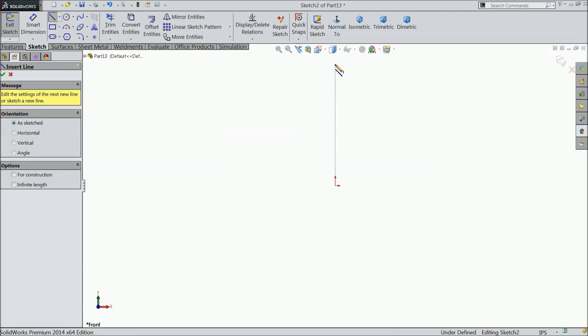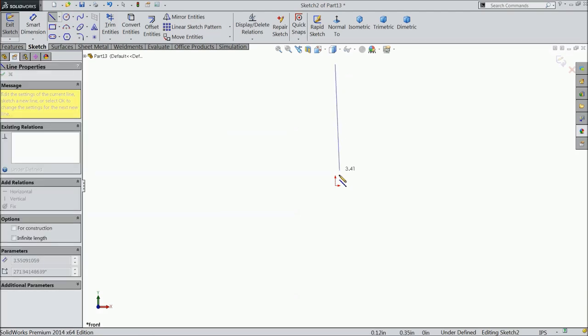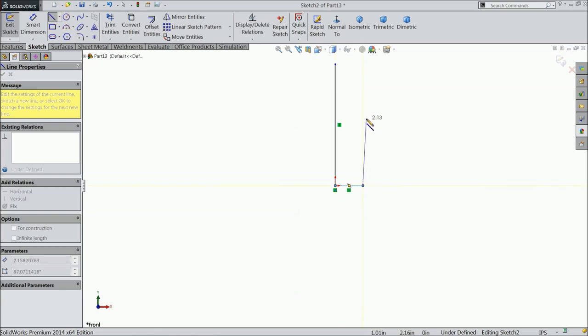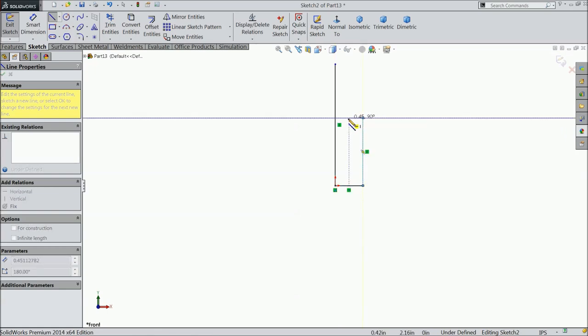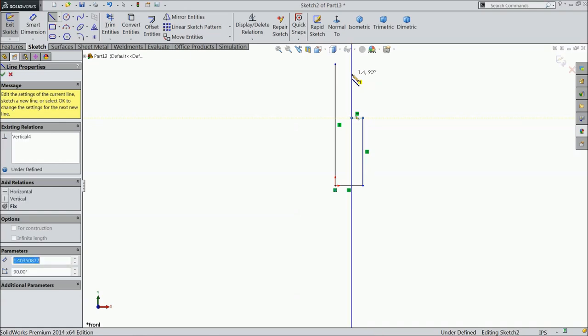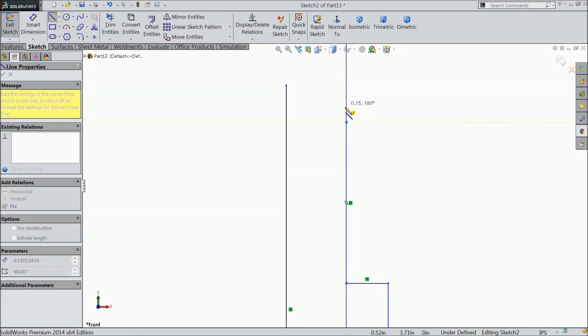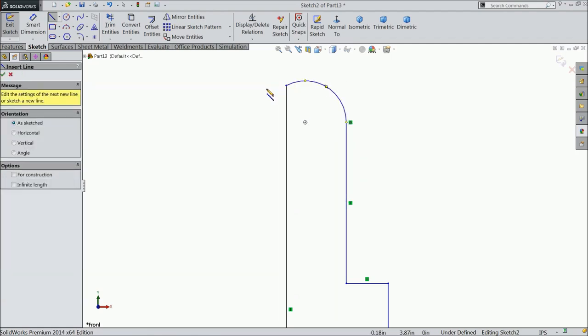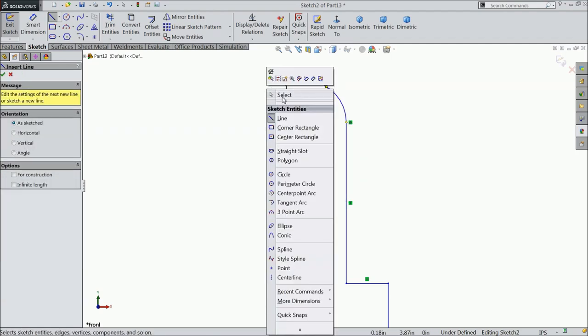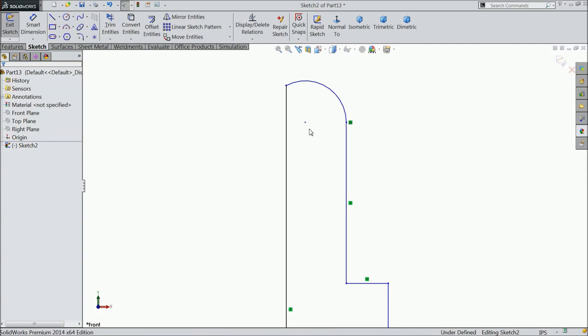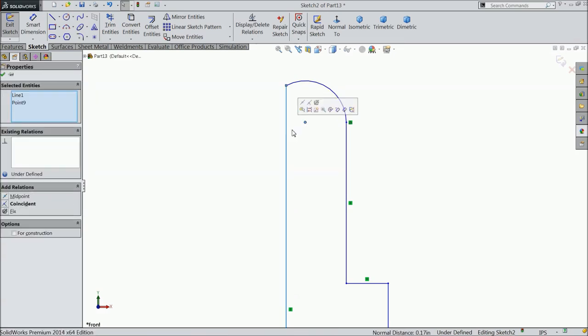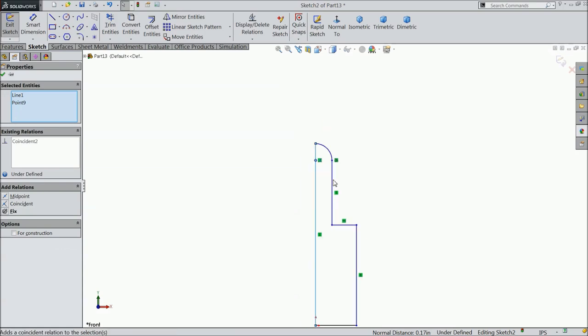Draw a vertical line up to the origin point and draw a curve up to this point. Now select the center of the curve and this line and make them coincident.